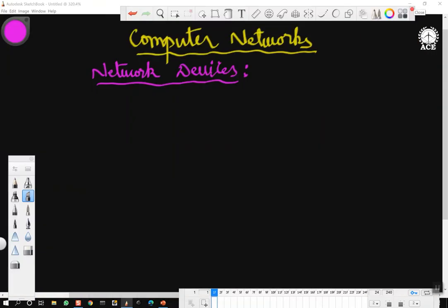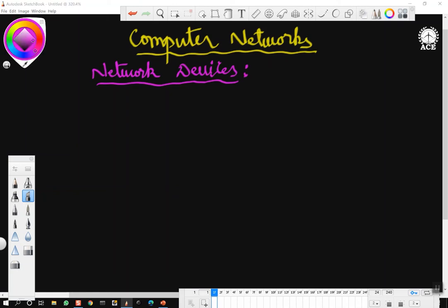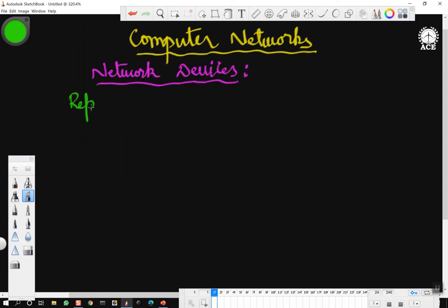So let us start the discussion on repeaters, then hubs, and then we will go to switches, etc. I might have briefly talked about repeaters in unit one, but here we will have a detailed discussion with regard to repeaters.